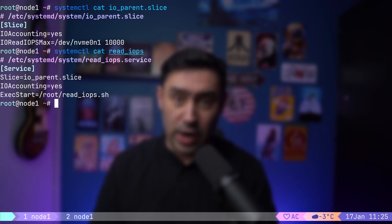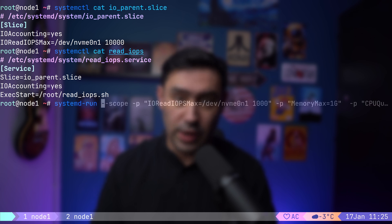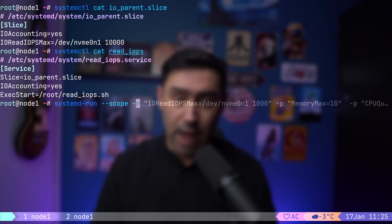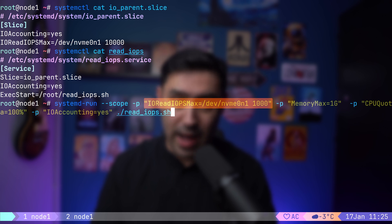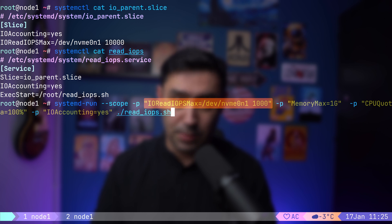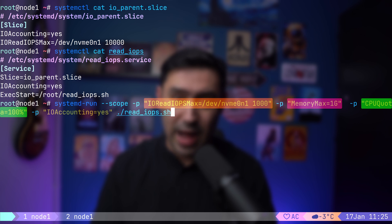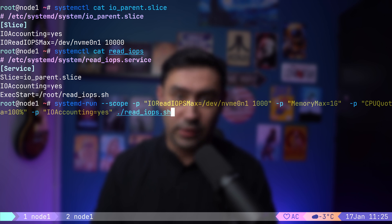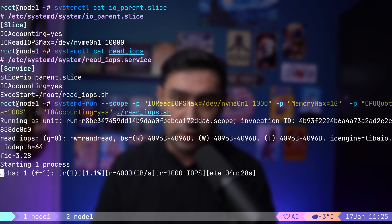To run a program in transient mode, we'll use the systemd-run command. Instead of creating a service, we'll create a scope. That will cause the process to run in the foreground. Next, we'll add a property with dash p. I'll add IOReadIOPSMax and set it to 1000. You can provide multiple properties just by adding another dash p. Let's limit the memory, CPU and also enable IO accounting to track IO usage. At the end, we provide a command or script to execute. OK, let's run our transient scope.